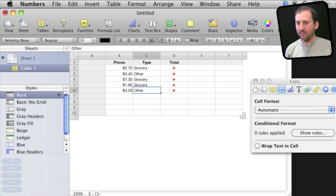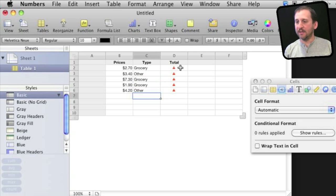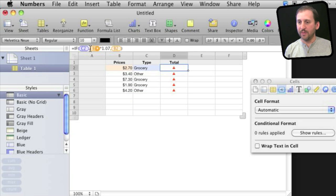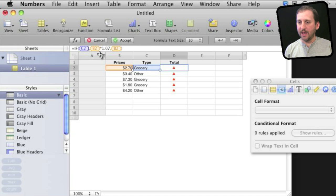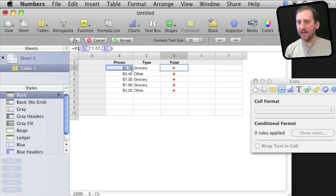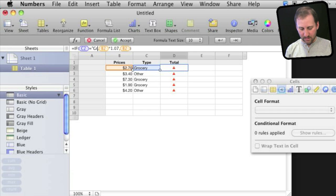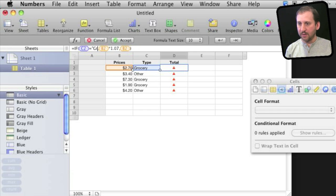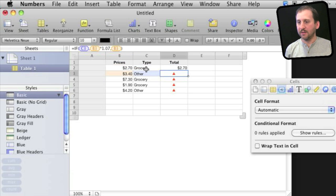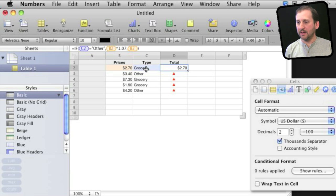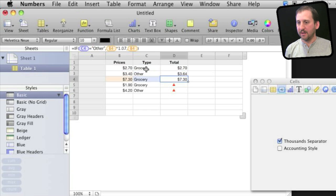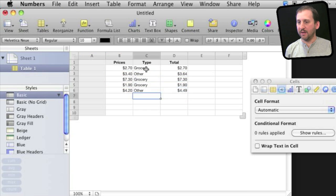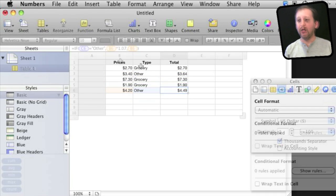So I'm just going to place a bunch in here like that, and then I'm going to change this formula here. Instead of just saying C2, I'm going to actually erase that and say if C2 is equal to, let's do Other for sales tax, and now we'll see that sales tax is only applied if this column is equal to Other.